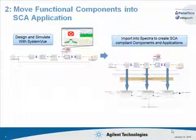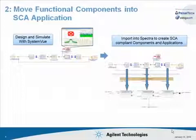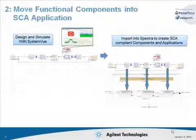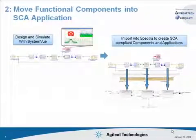With a working design, the next step is to export the functional design from SystemVue into the Spectra CX product where we will assemble the components into an SCA-compliant radio application.